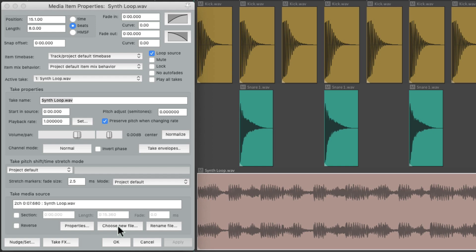Now right over here, we could choose a whole new file to take the place of the current one. This is really useful for replacing sounds on the fly. For example, over here we have a snare.